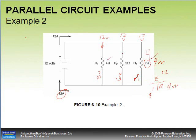The third branch has the same resistance as the first branch, so the same amperage flows through it. All amperages added together equal the total amperage, confirming our answer is correct.